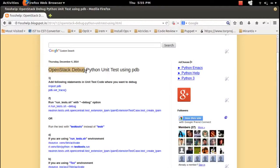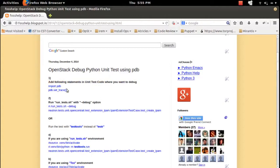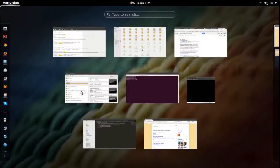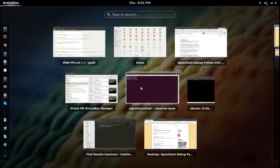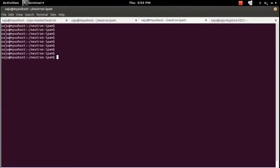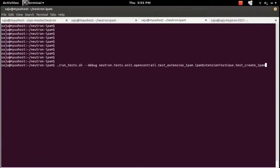How to debug a unit test using the PDB debugger. You can add the following statement in your unit test code where you want to debug. Let me open one unit test file.